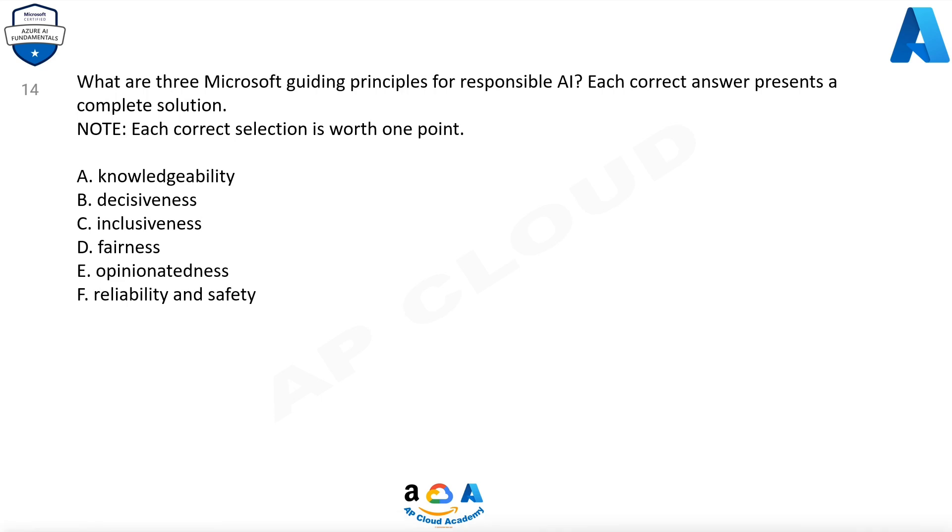Question 14. What are three Microsoft Guiding Principles for Responsible AI? Each correct answer presents a complete solution. Note, each correct selection is worth one point. A. Knowledgeability. B. Decisiveness. C. Inclusiveness. D. Fairness. E. Opinionatedness. F. Reliability and safety.